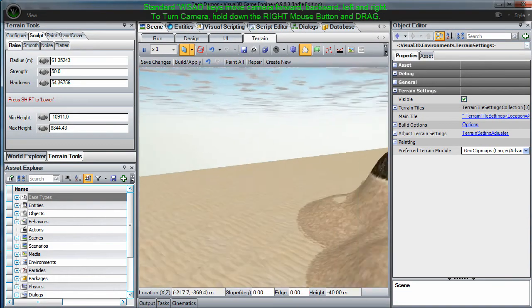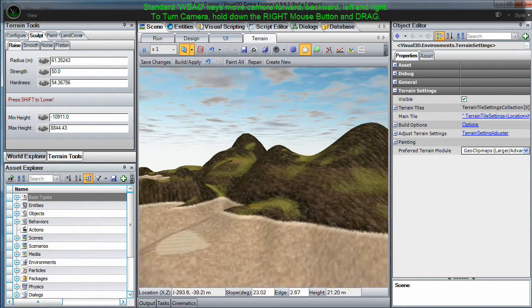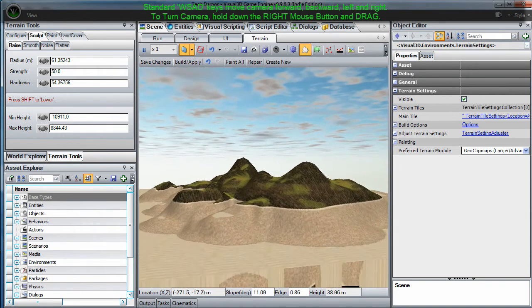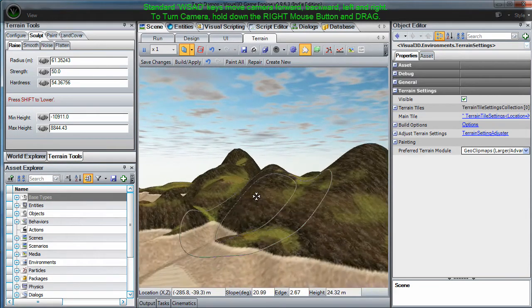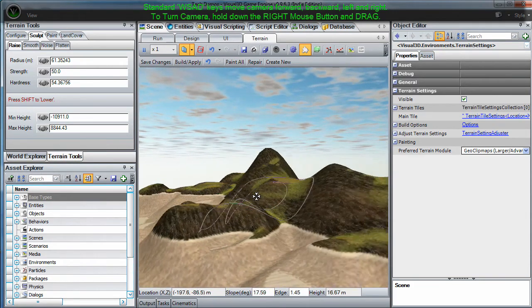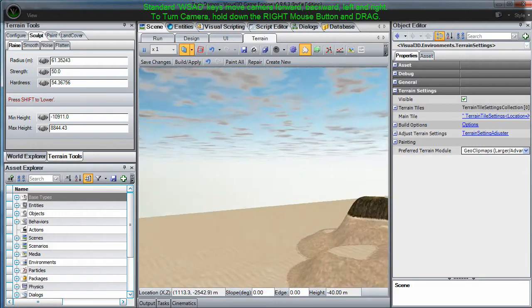Also, you can use the standard WSAD keys on your keyboard to move the camera forward, backward, right or left. Click and drag the right mouse button to turn the camera.